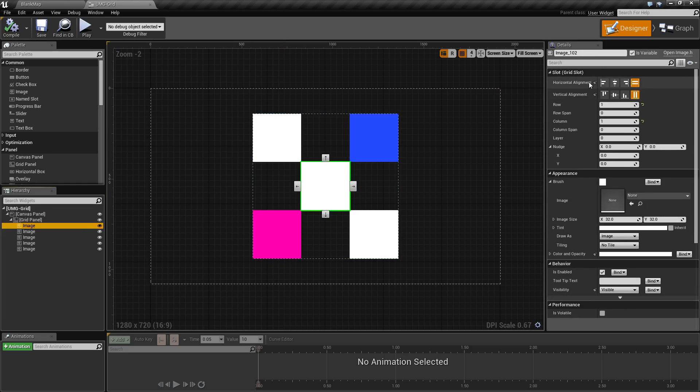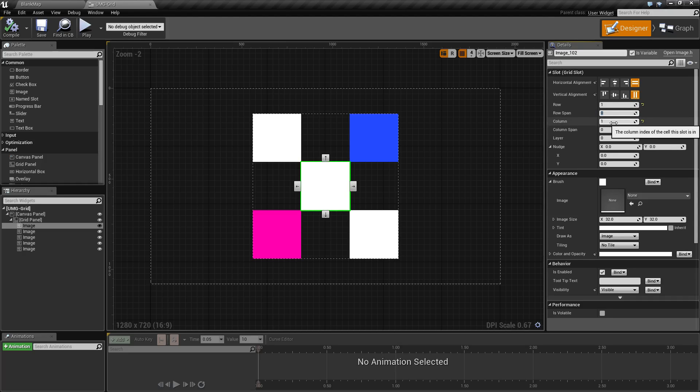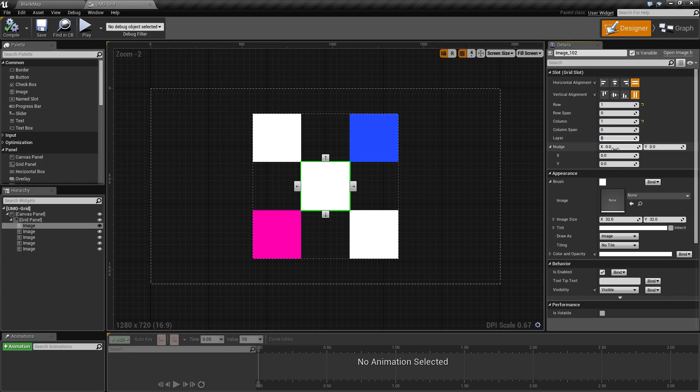The children of each grid panel have the grid slot options where you'll see horizontal and vertical alignment, which row it is in, how far across that row it goes, which column it is in, how far across the column it goes, which layer it may be on, as well as any nudge.